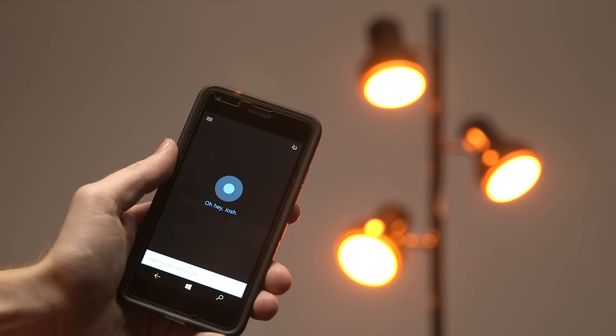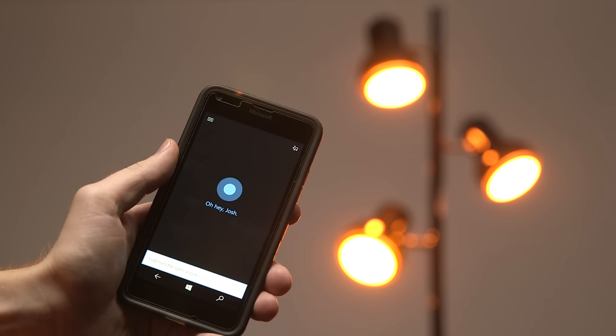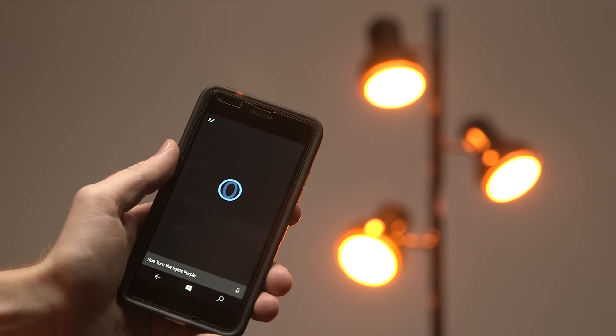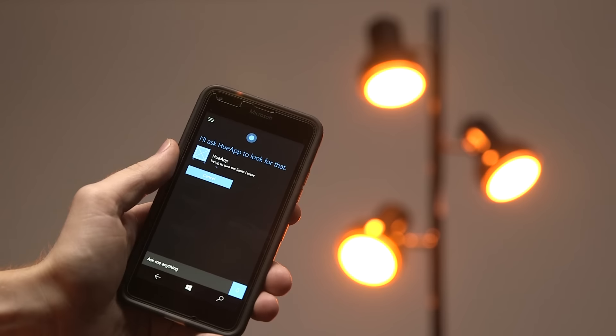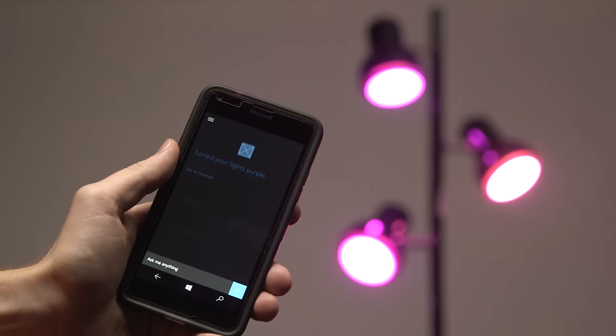Turn the lights purple. This functionality allows for apps that can integrate seamlessly into users' lives and homes.